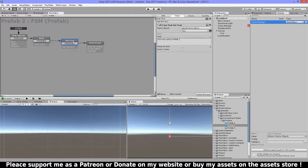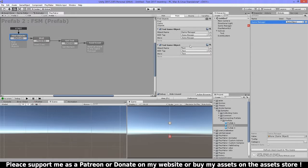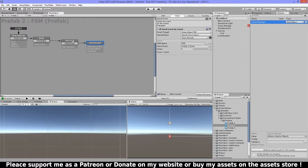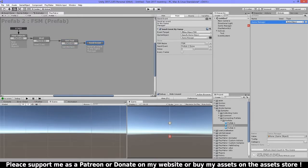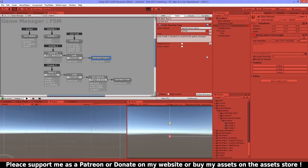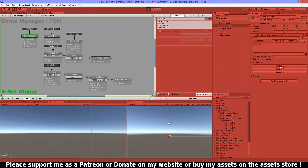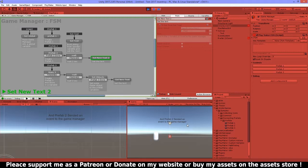Then I have a wait, then my set text — I'm using the local variable because I already got the text object into that variable from the Find Game Object action. Then I have Send Event By Name again, sending an event to the game manager saying Prefab 2 is done. Then another wait and I set another text. Let's play this — Prefab 2 text was set by Prefab 2 and Prefab 2 sent an event to the game manager.